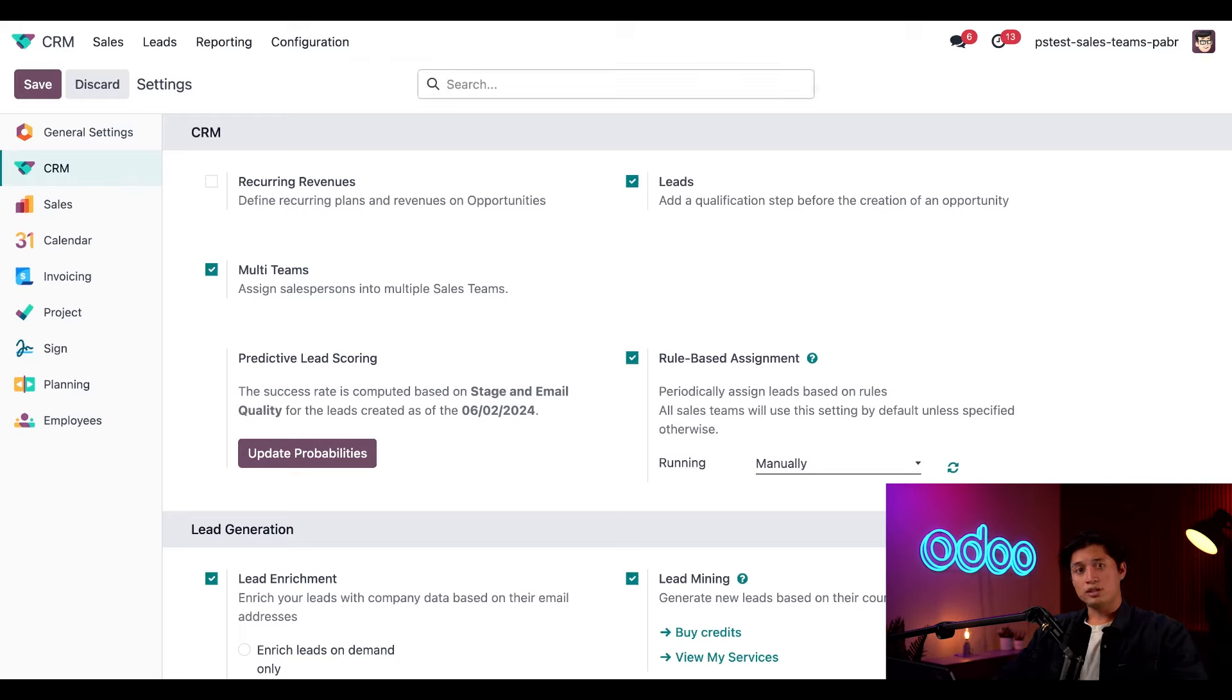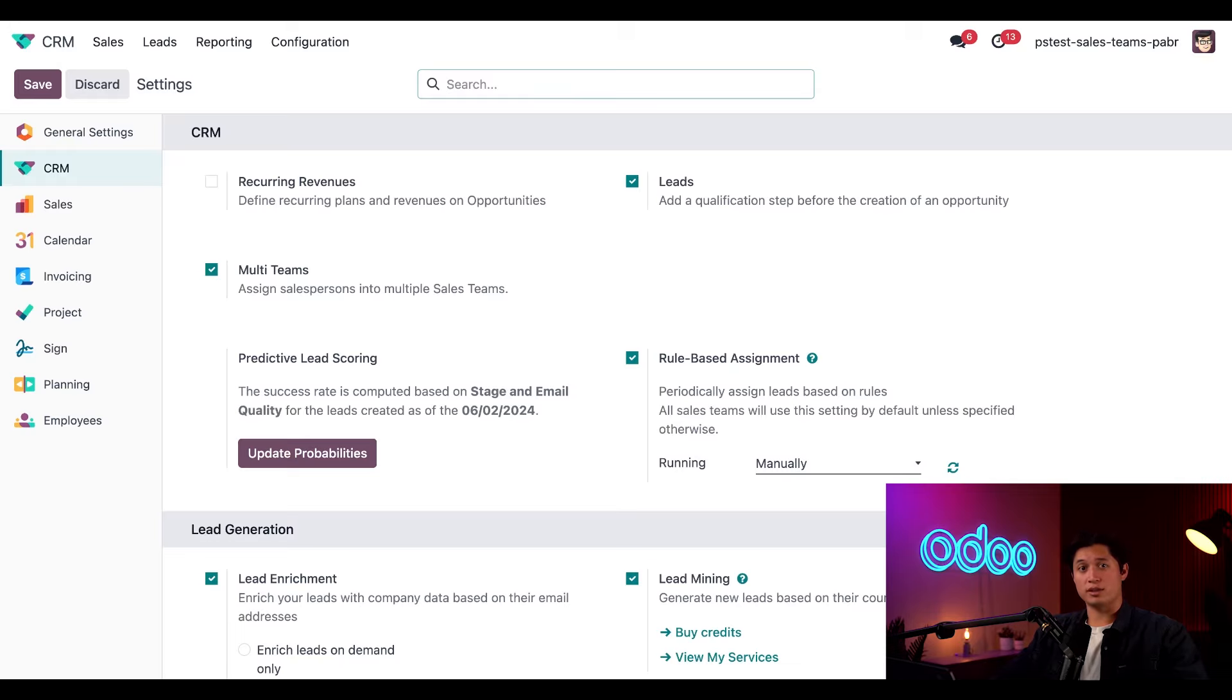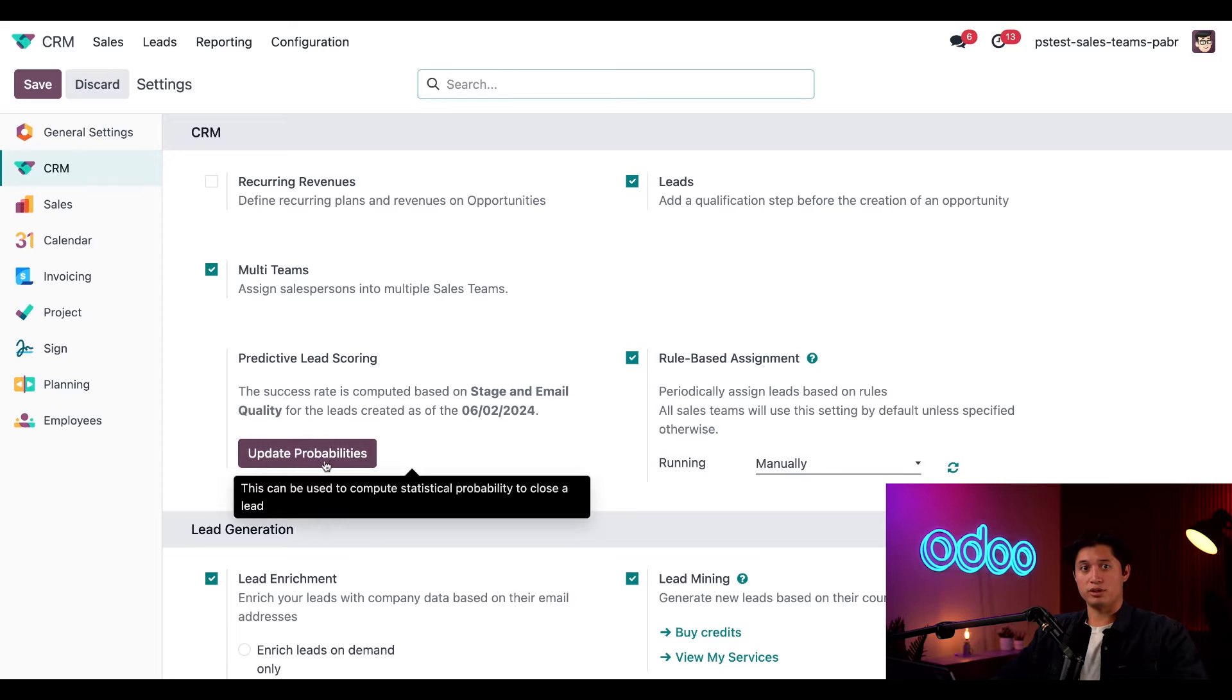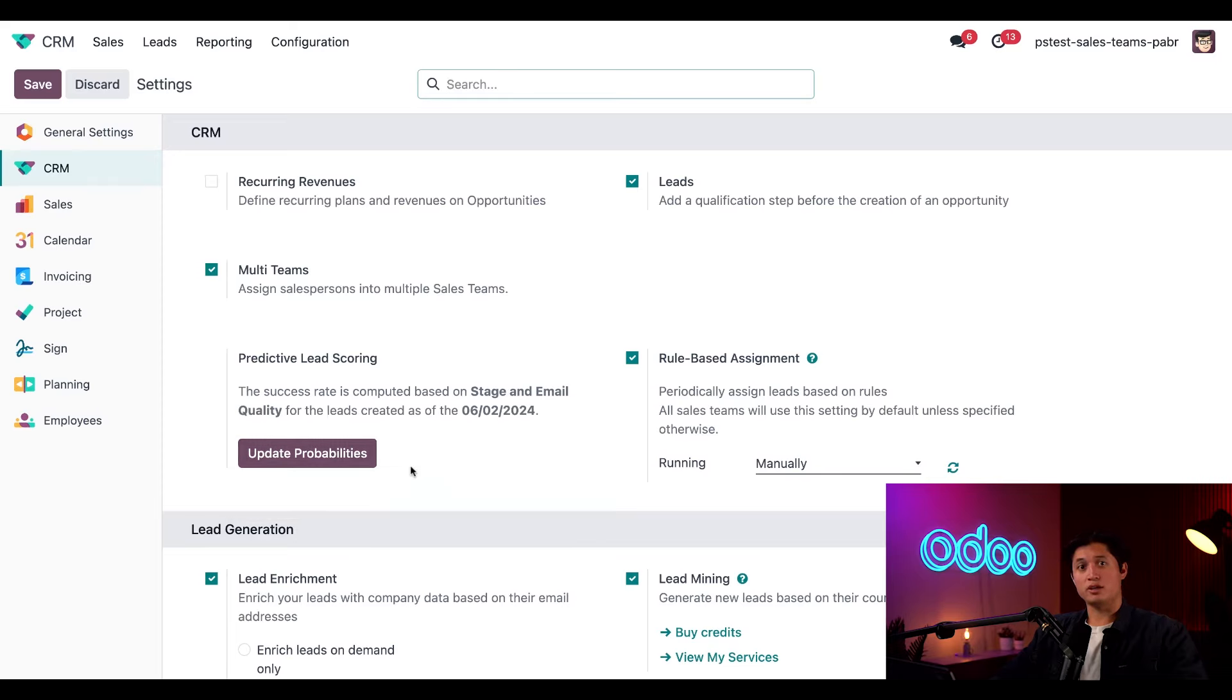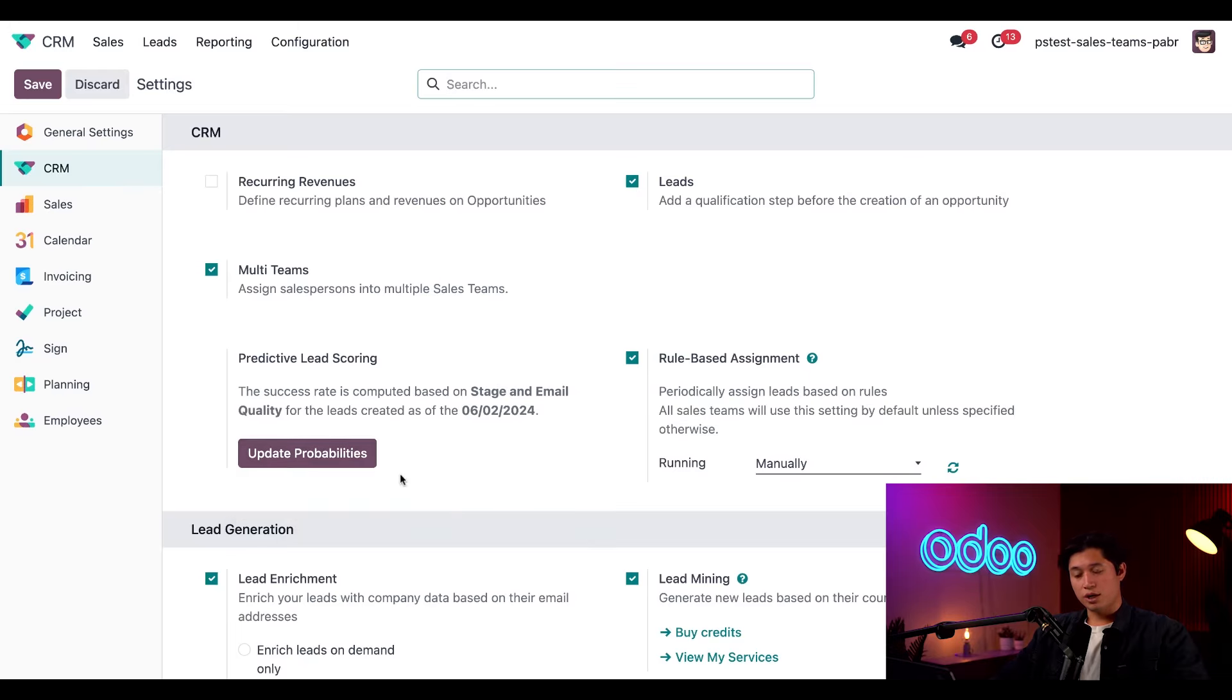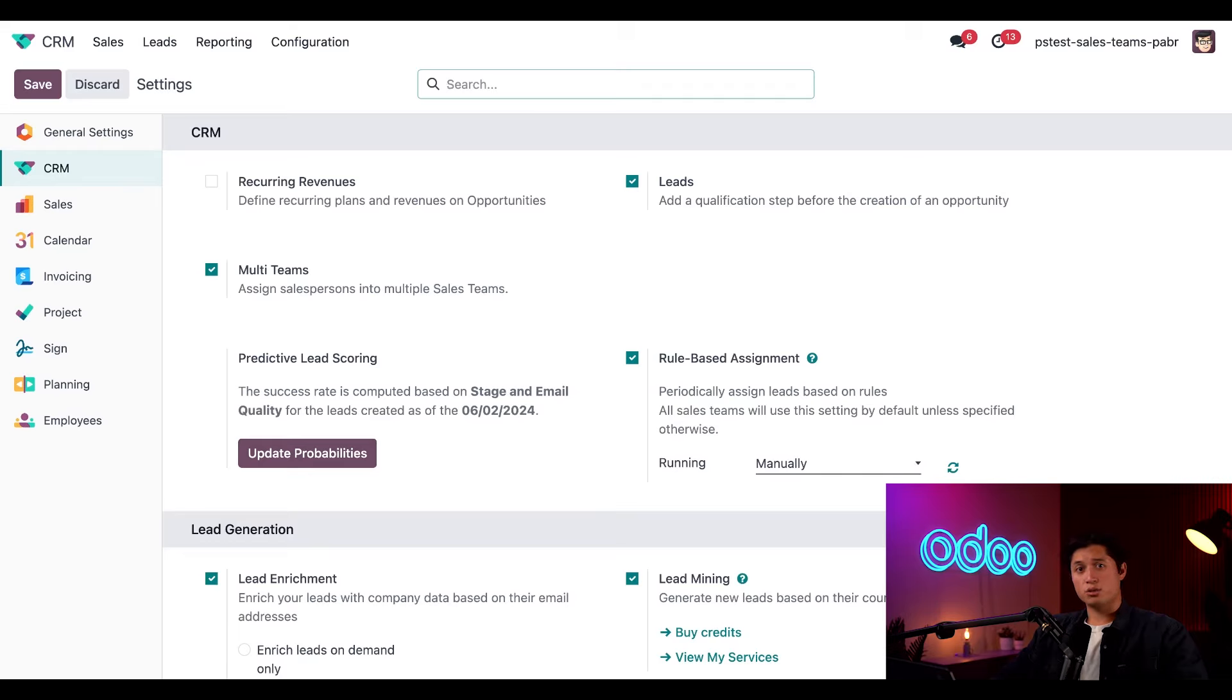One thing to note, Odoo uses predictive lead scoring to rank opportunities by their likelihood that they'll convert into customers and then eventually distributes them among the sales team. We can adjust the variables that are calculated in the lead scoring equation by clicking this update probabilities button under predictive lead scoring. But we're going to save that for another video because we do like these default settings. If you'd like to learn more about predictive lead scoring, check out our documentation linked in the description.